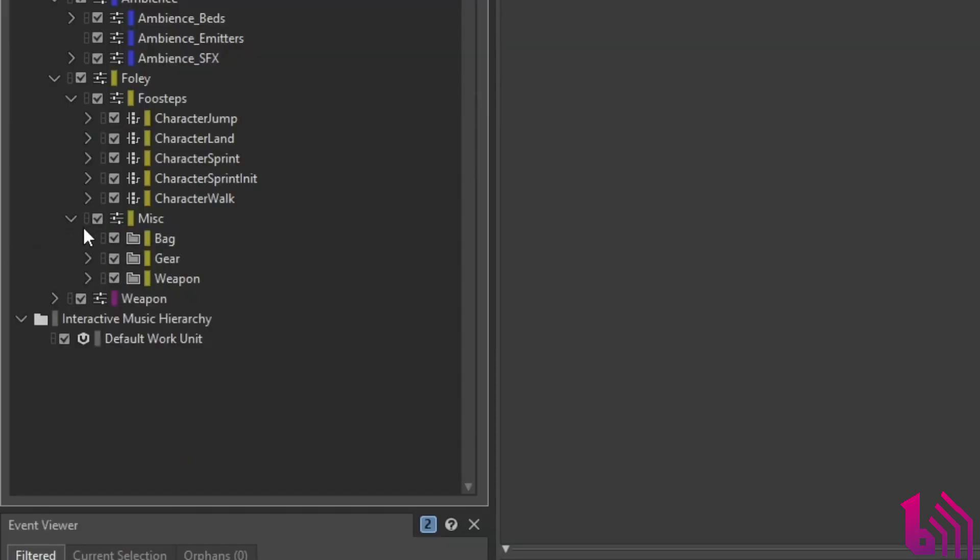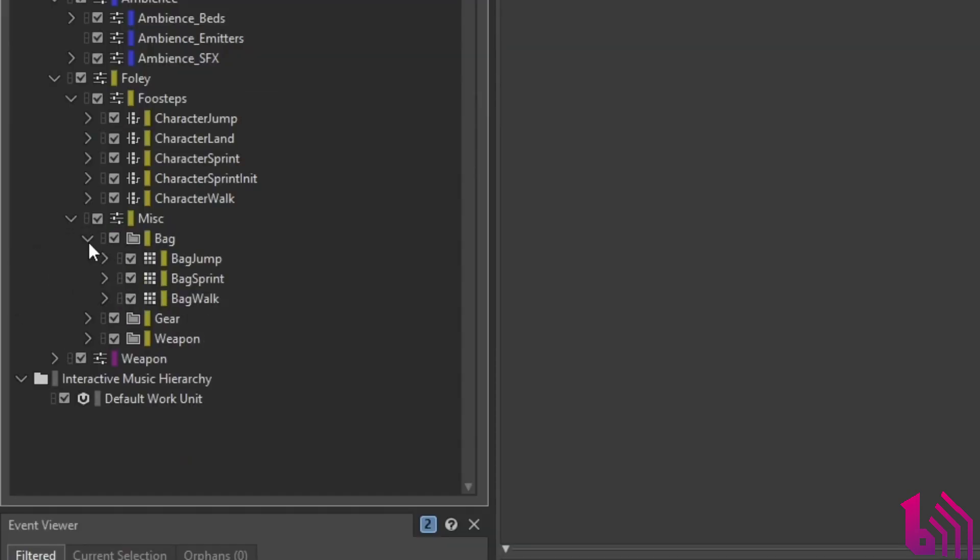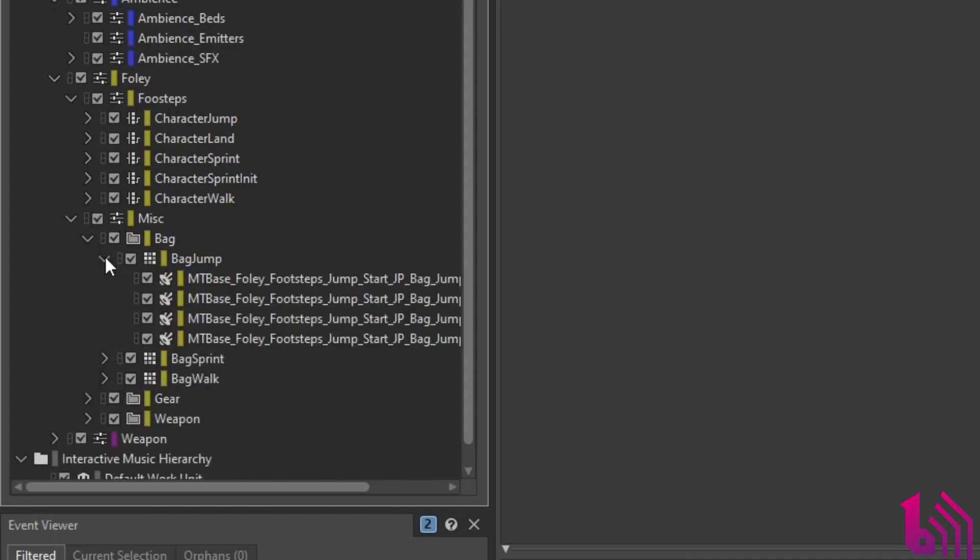There's also miscellaneous and complementary sounds like bag, gear movements, and weapon handling.